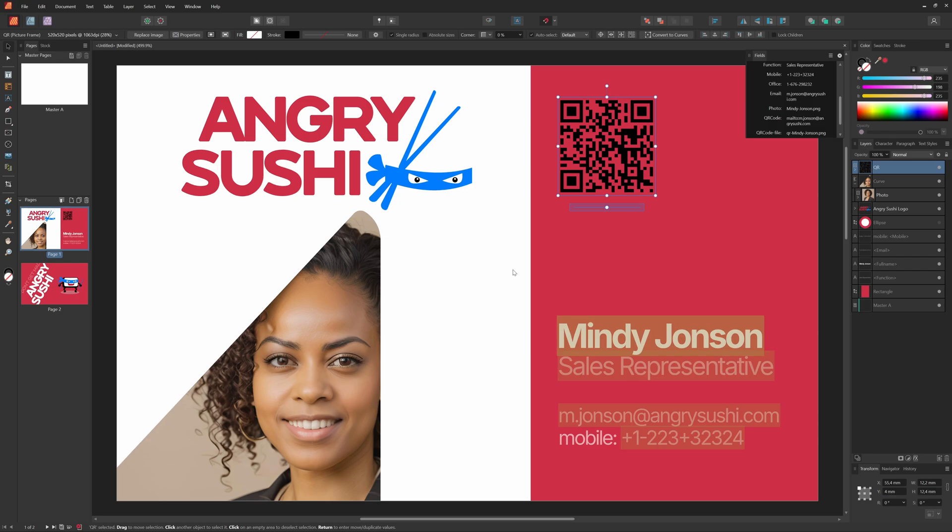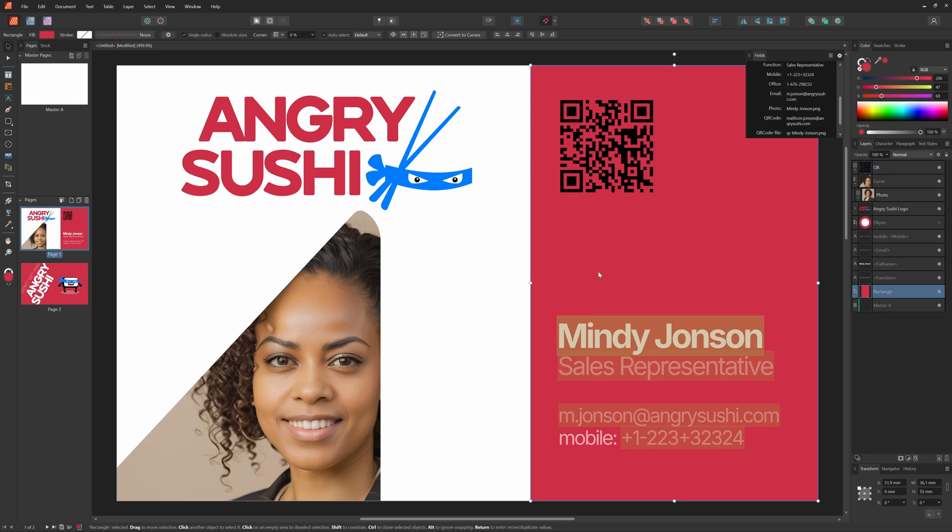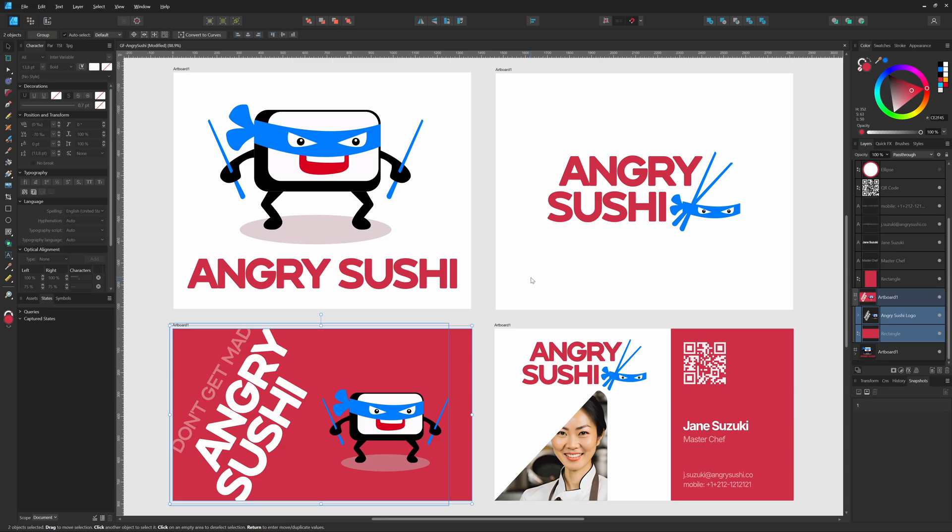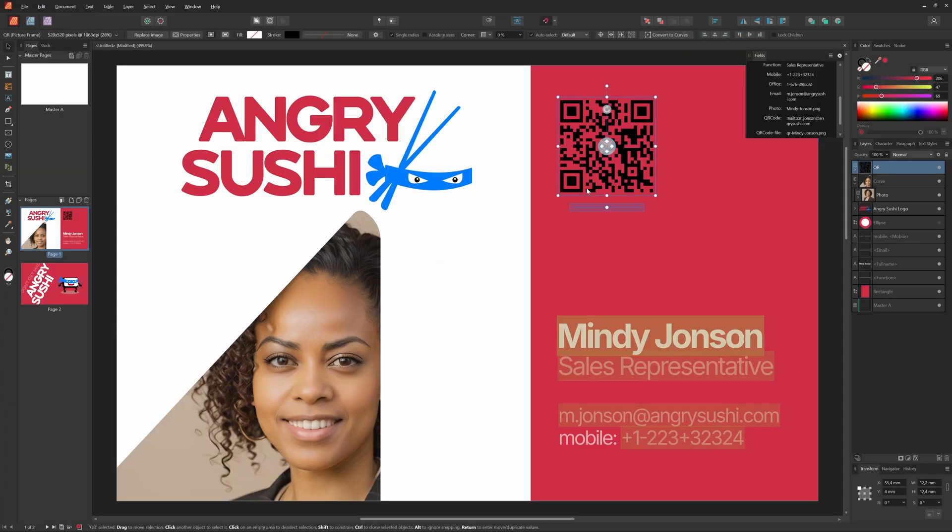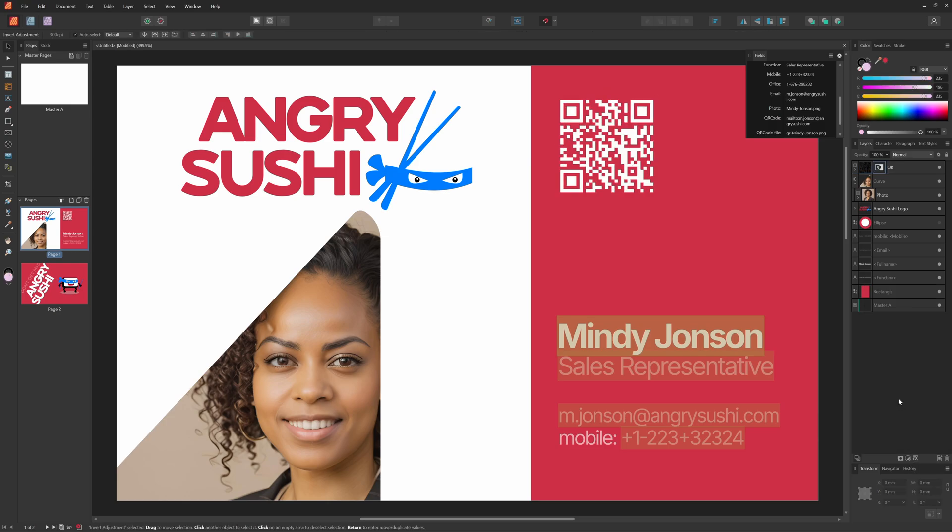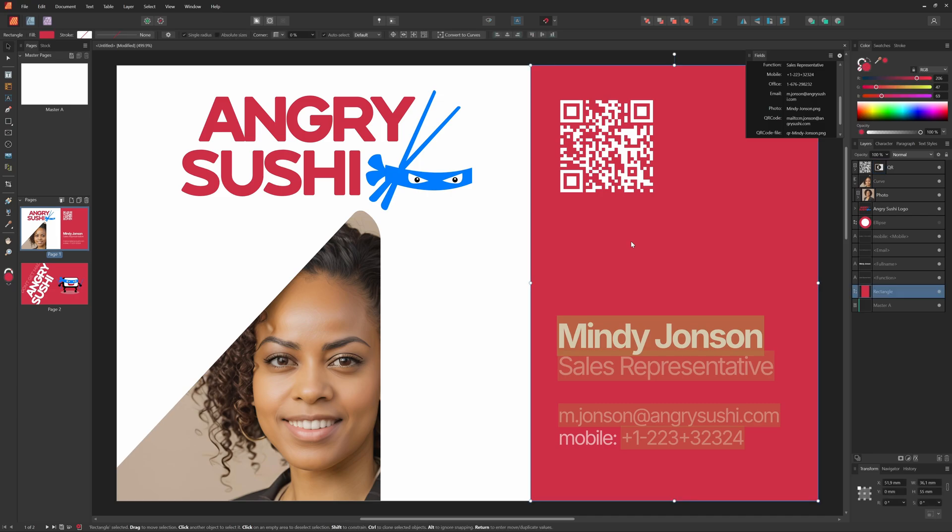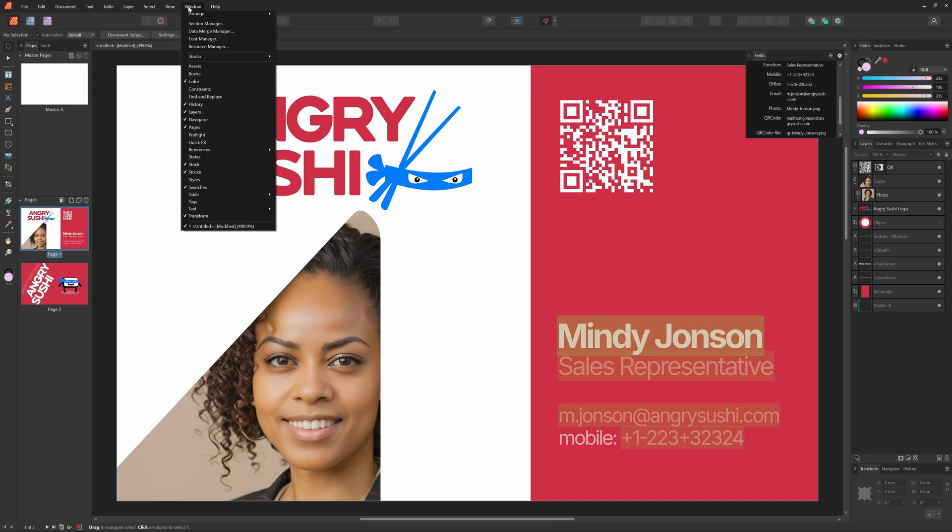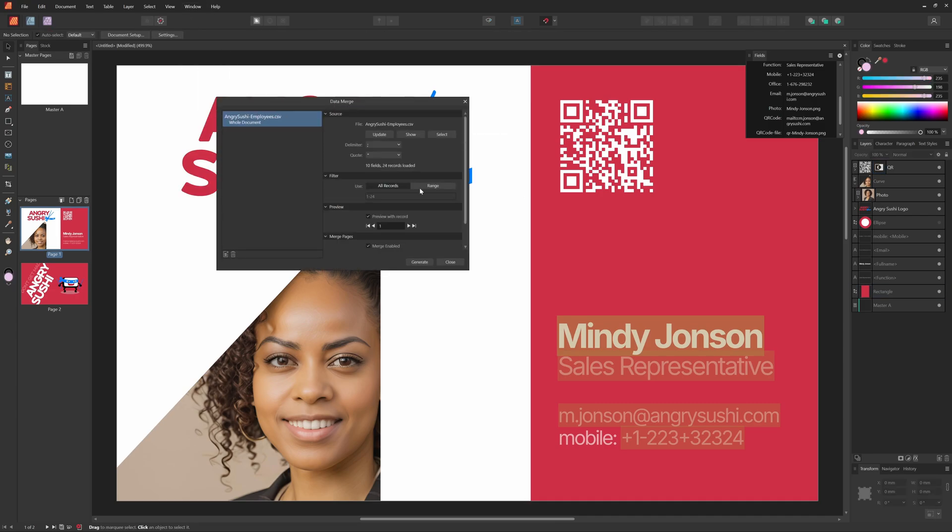One last thing, the QR code is black. I believe in the original design, it was white. Let's quickly check. Yep, it was white. To fix that, I can add an invert adjustment to the picture frame containing the QR code in Publisher. Beautiful, I think we're done. Let's open up the data merge manager one more time and press generate.